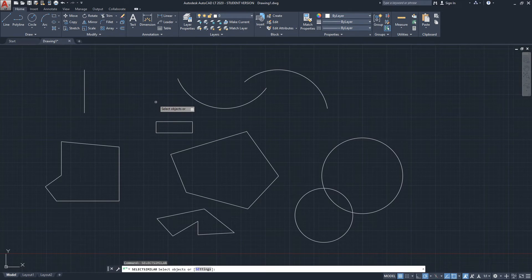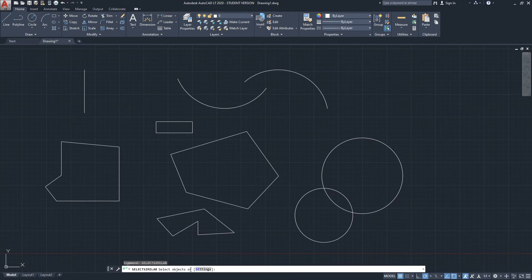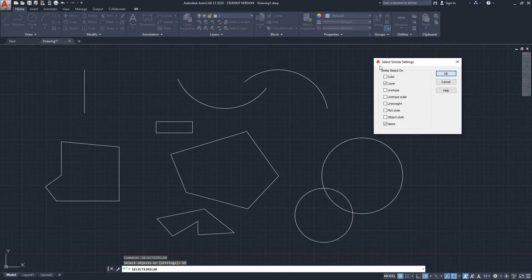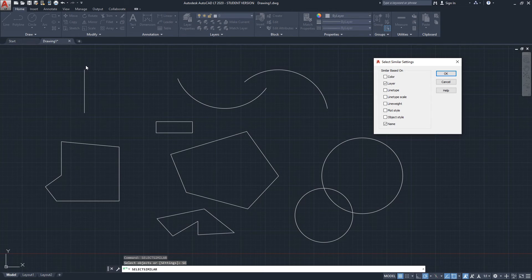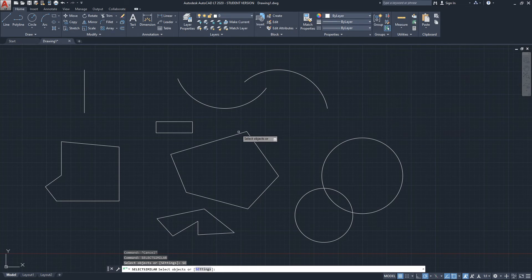After launching Select Similar from the keyboard, it says 'select objects' and on the command line it shows there are settings available. Clicking on Settings brings up a menu that controls the settings for the Select Similar command. By default in AutoCAD it will select objects based on their layer and their name. It also selects based on object type — so everything that is a line will get selected when you do Select Similar on a line, and the same for polylines, arcs, circles, and so on.